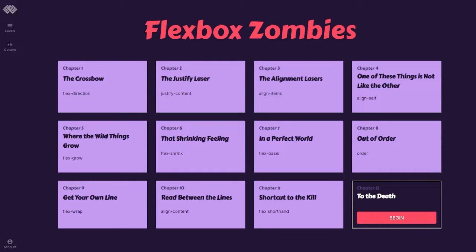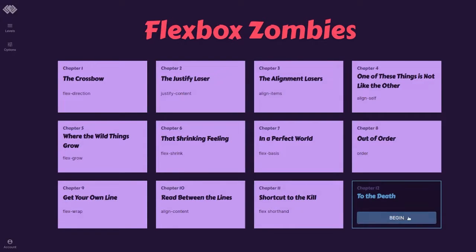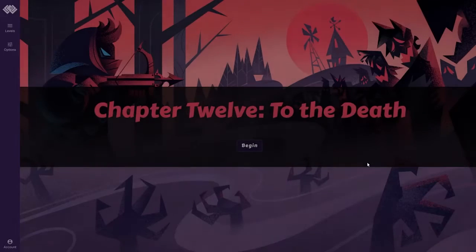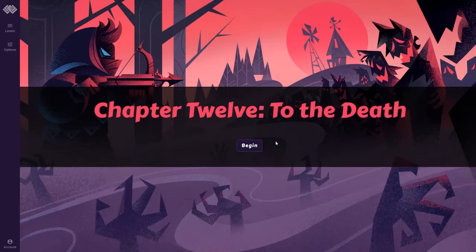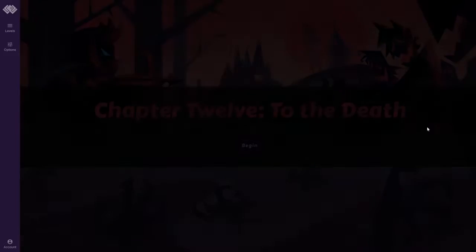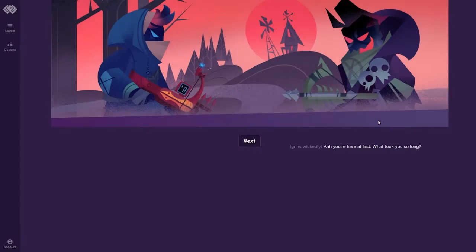What's going on, guys? Bird here, back with more Flexbox Zombies, and we are on Chapter 12, To the Death. I think this is our last chapter. Kind of makes me sad. Let's see what we got going on.